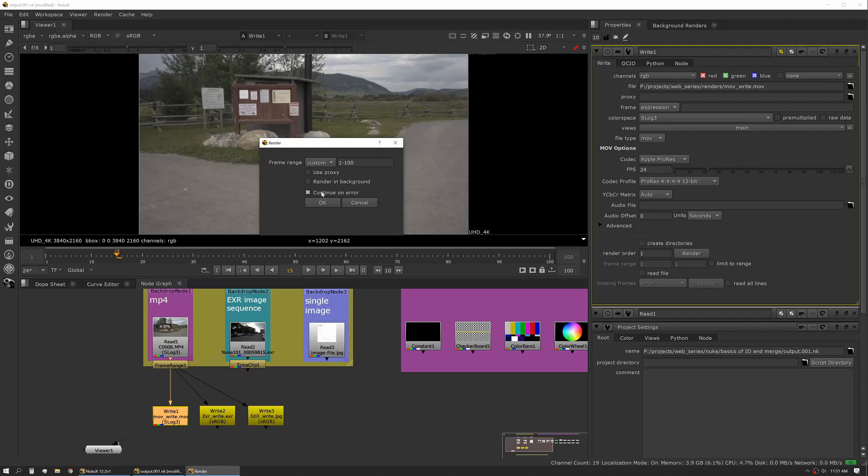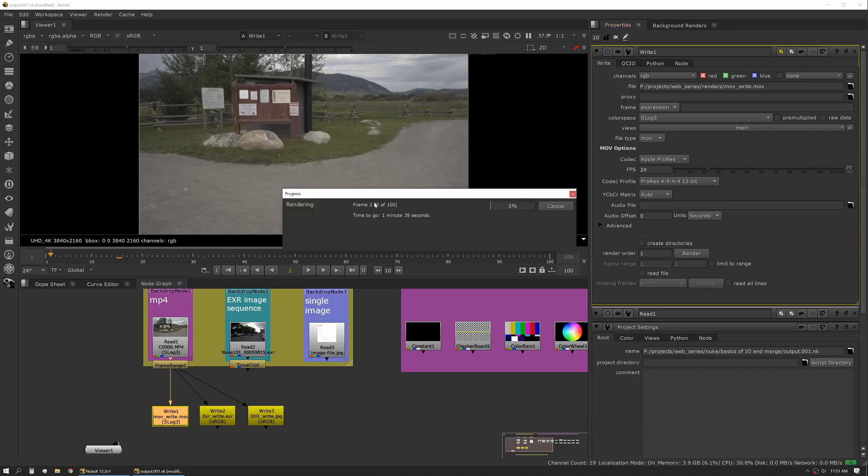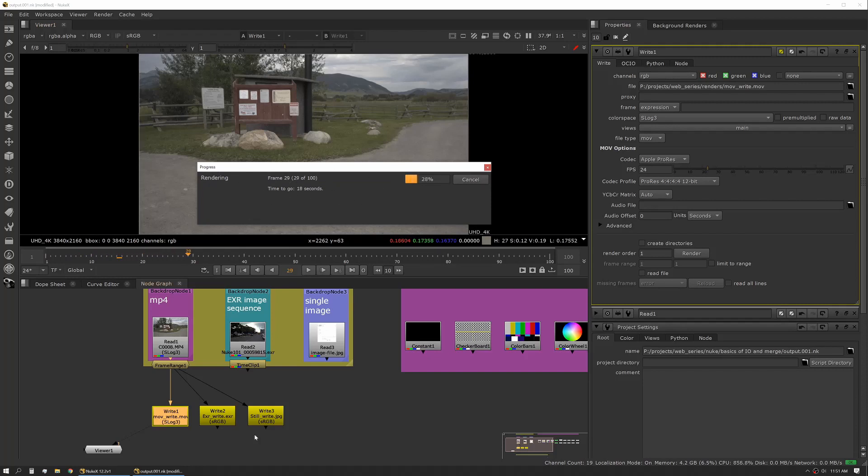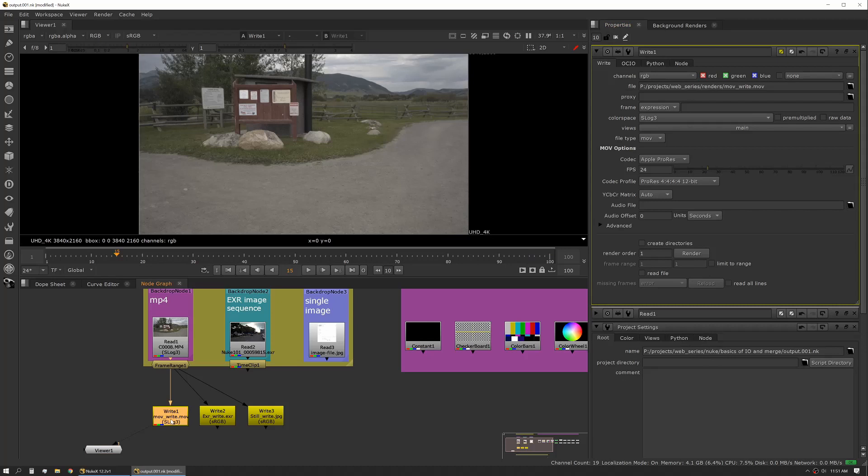In this case we're just going to render it standard. Continue on error—if you're running multiple write nodes and you might have one that errors and the others that won't, this is something that's good to leave on because it'll let everything else complete and then you can go back and look at your logs and see where your errors were. If you're worried about not rendering if there's a problem, you want to take this off. All right, so we'll do global, everything else looks good, we'll hit okay. It pops up a panel that shows us our progress.